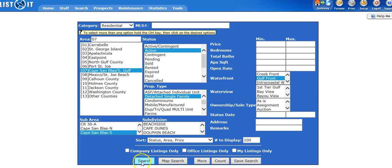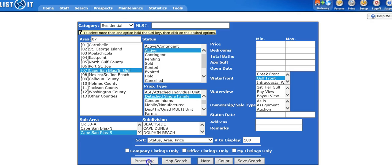I'm going to go ahead and hit my search tab and there are five listings. Now I want to save this search. I'm not saving these five listings. I'm saving the search criteria.